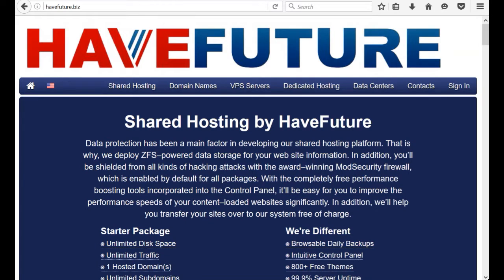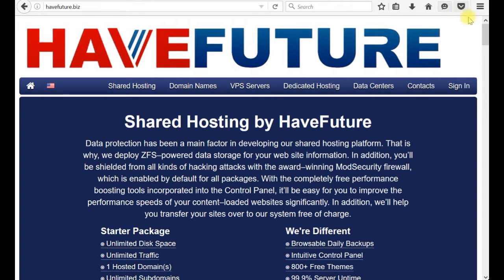Welcome to another HaveFuture YouTube channel video. Today in this short tutorial, I will show you how to install an SSL security certificate so your website will have security protection.